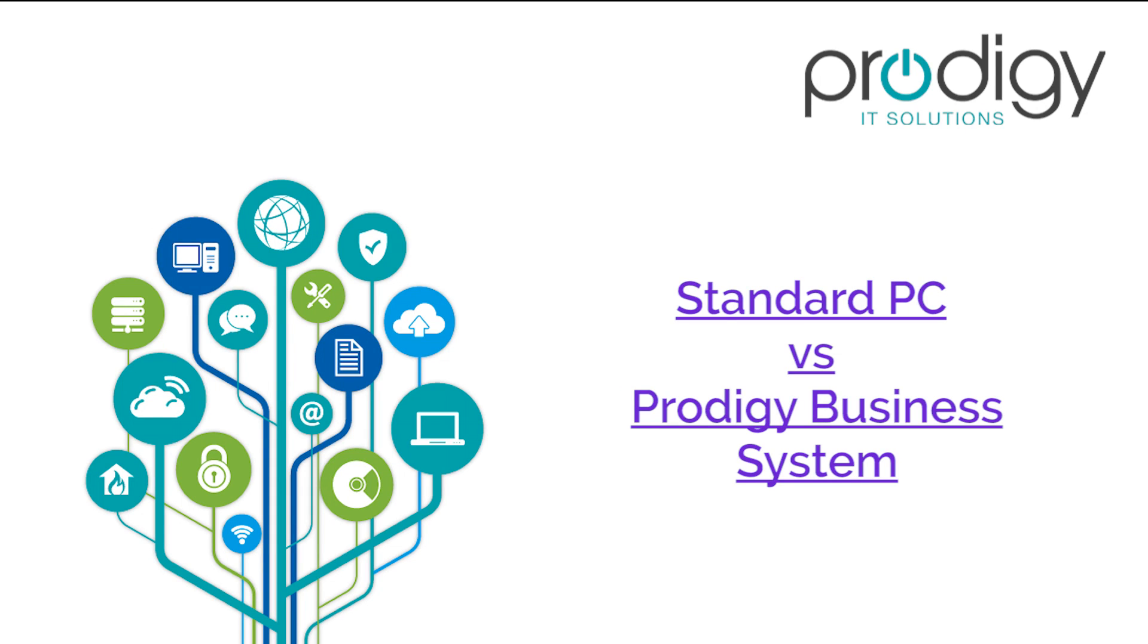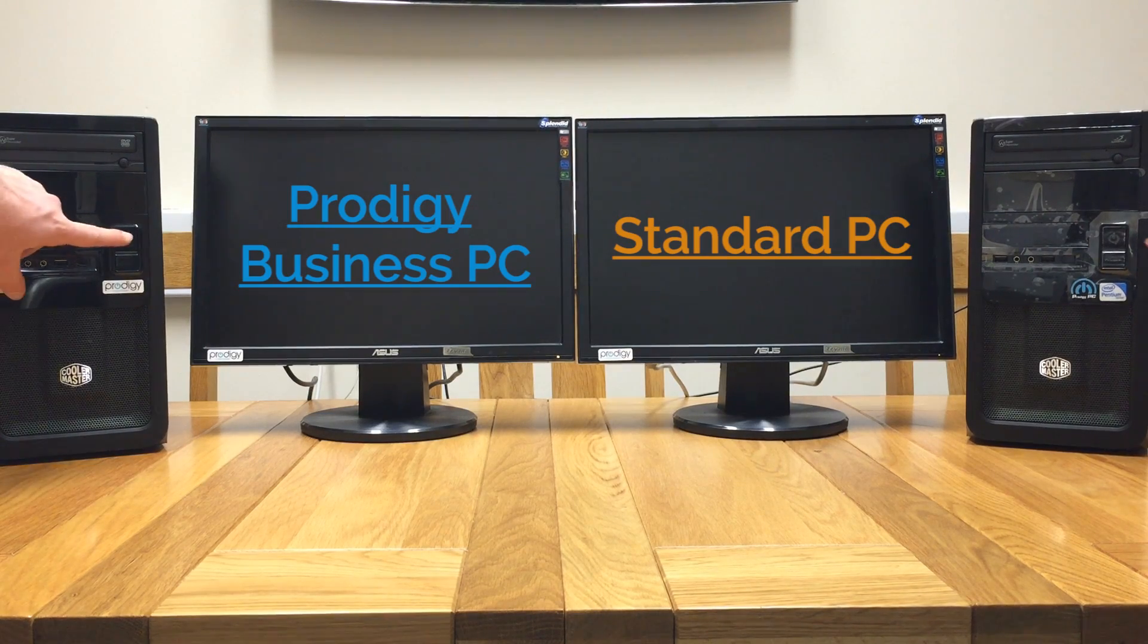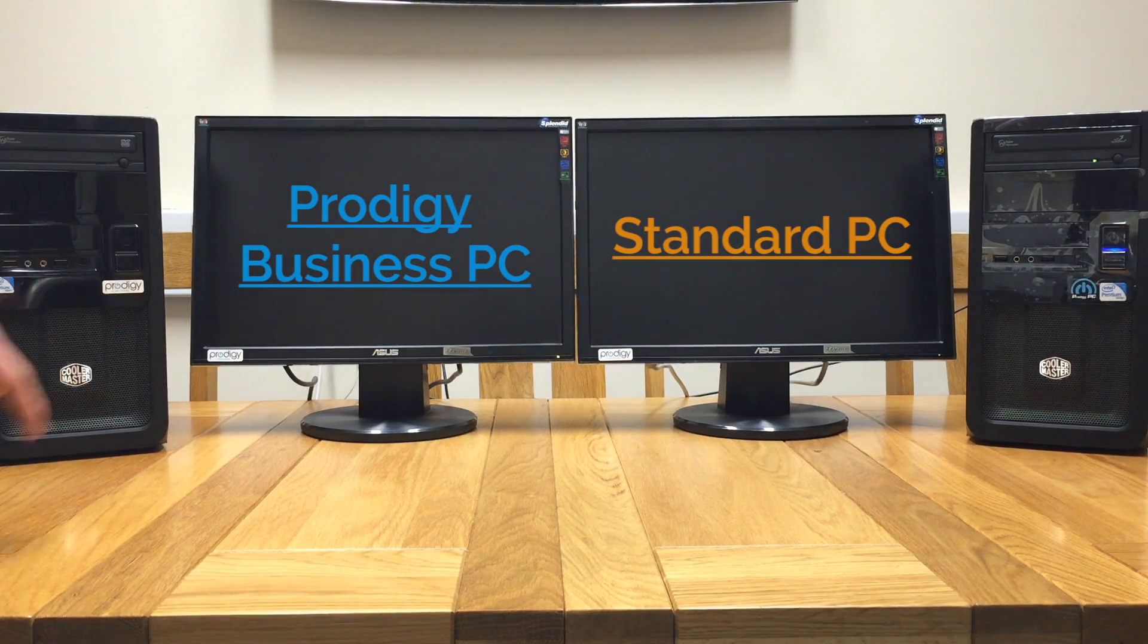Hello and welcome to a Prodigy IT Solutions video. This is just to show you the difference between one of our standard PCs and also one of our business level machines.